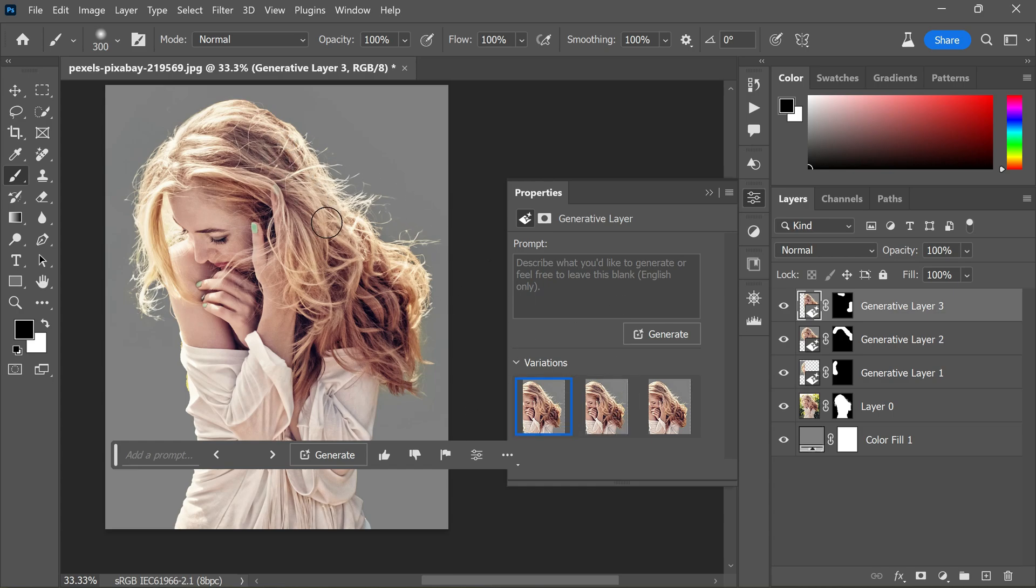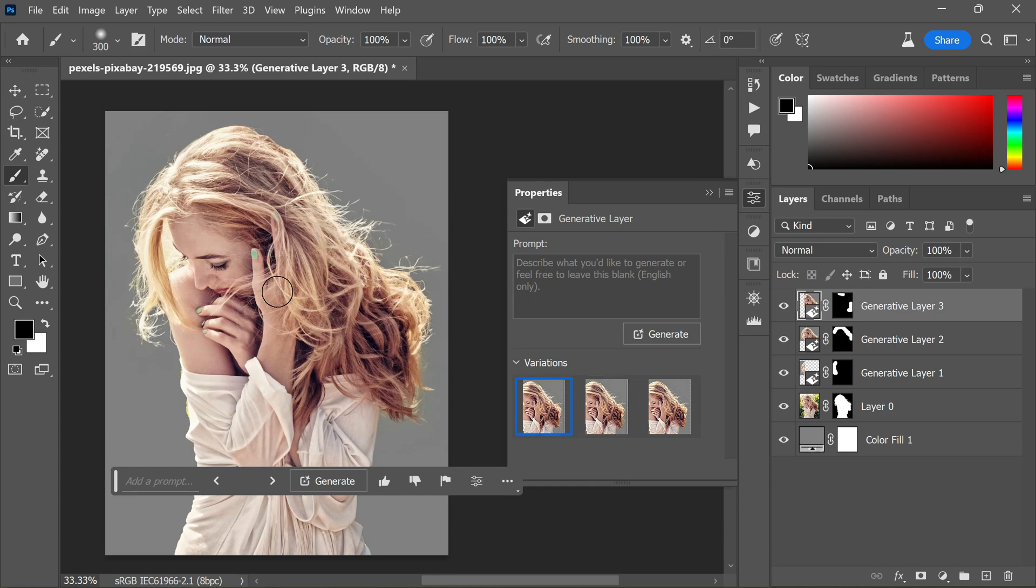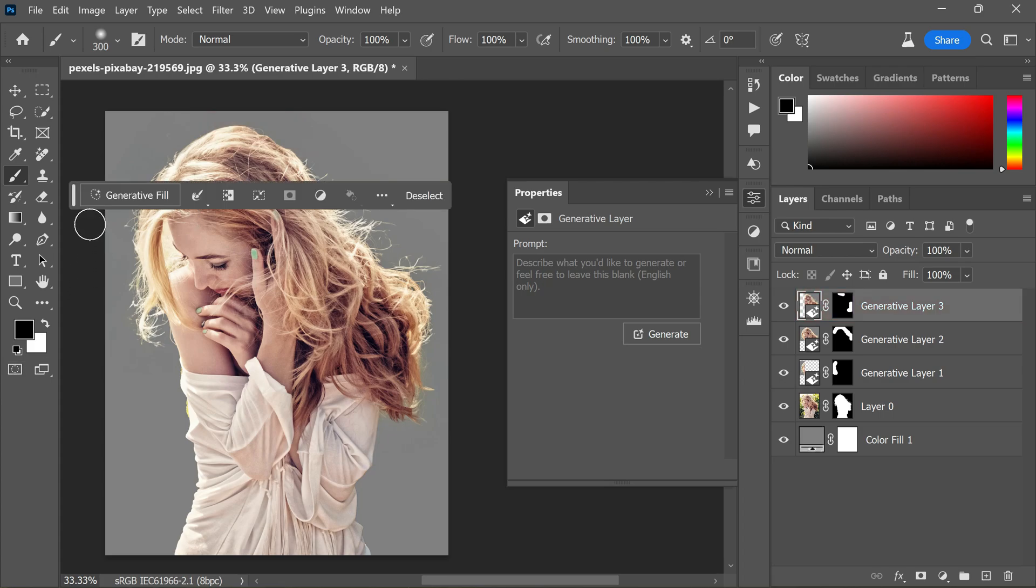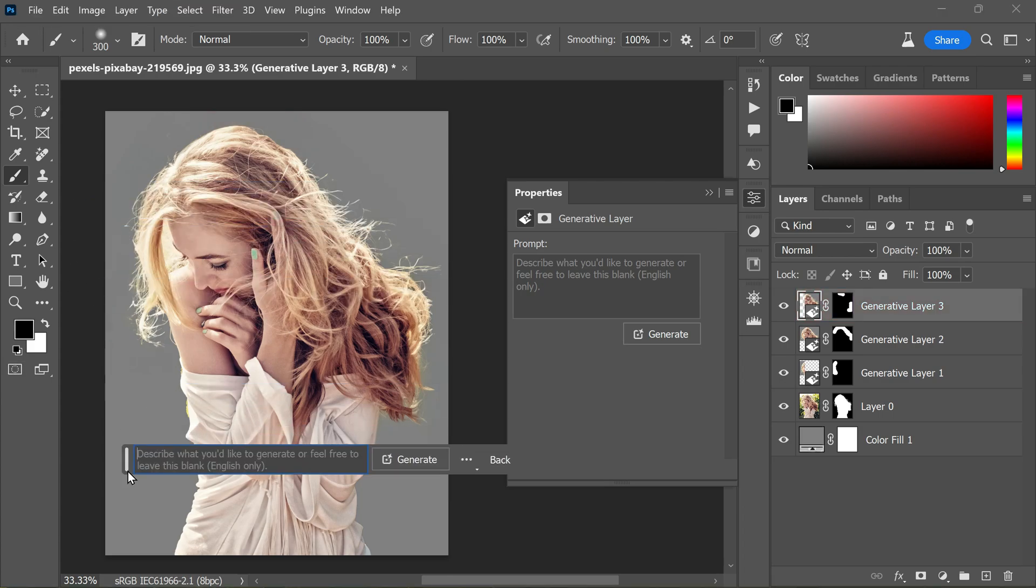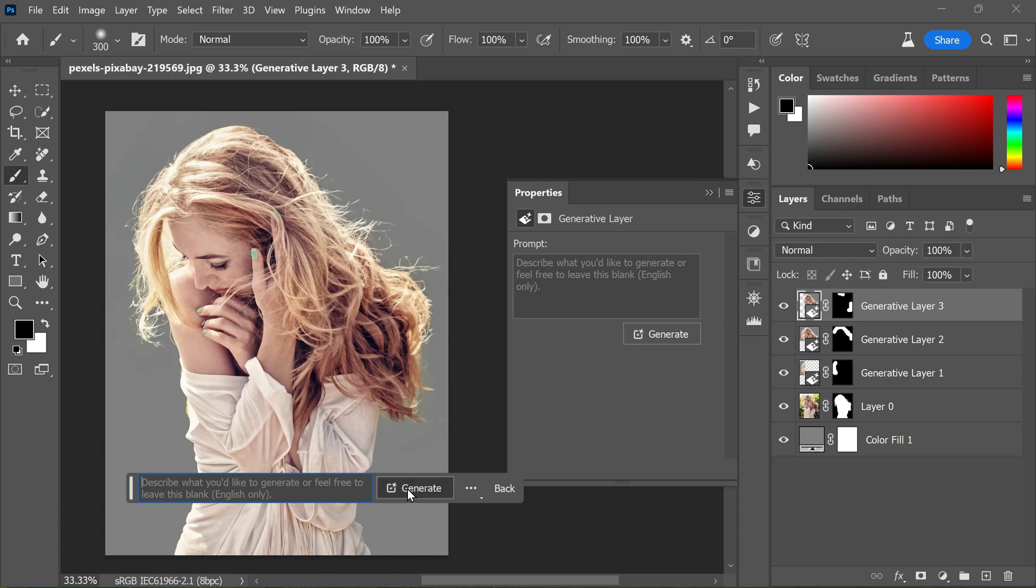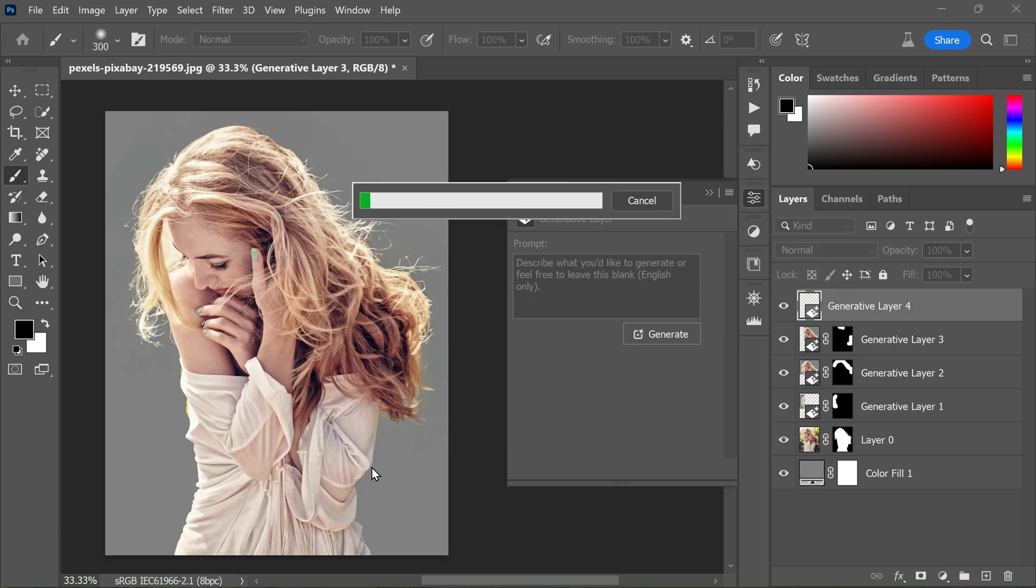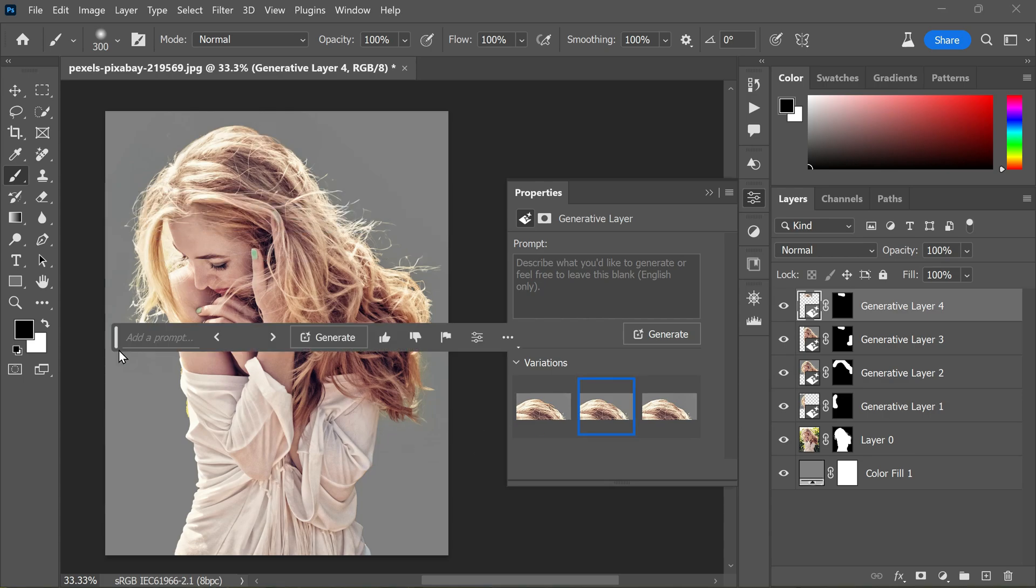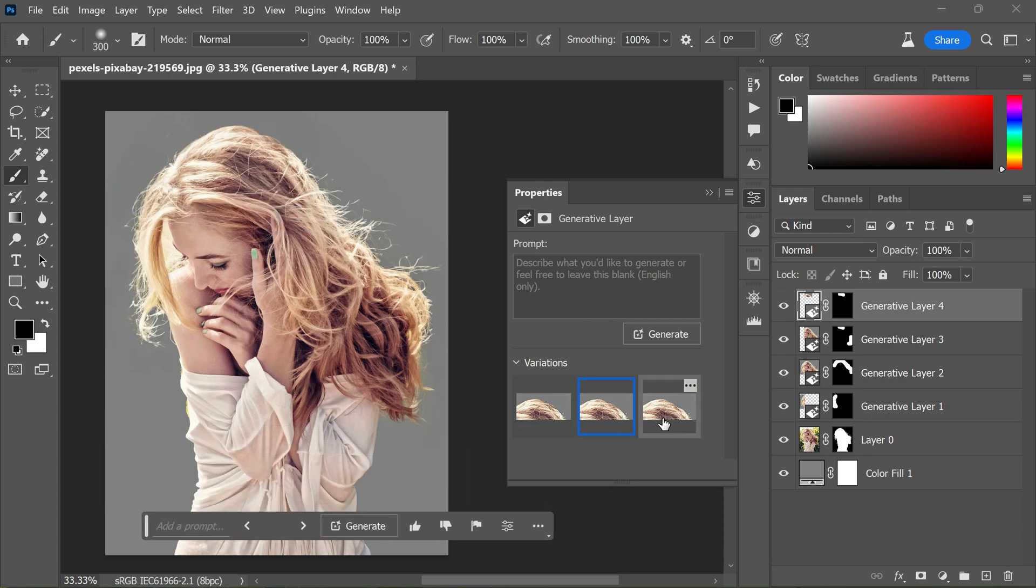Let me fix the top of this area as well. Turn on Quick Mask once more and paint on areas to select. Now turn off Quick Mask, click Generate to Fill, leave the text blank, and click Generate. Among three options, we got the best result from the second option.